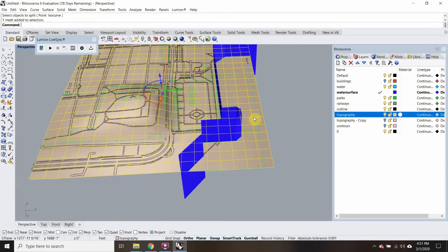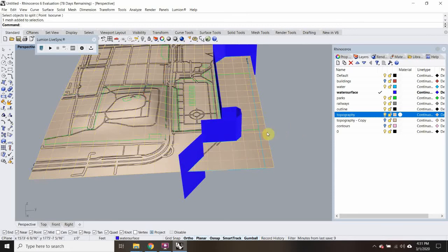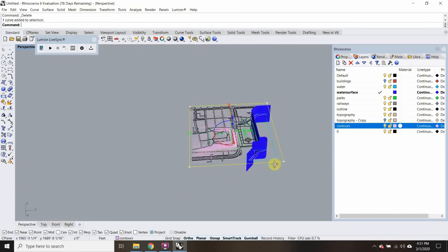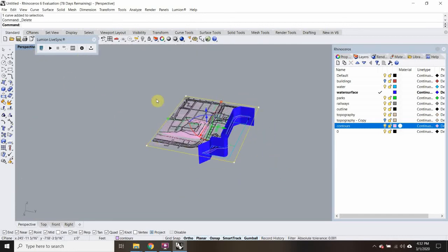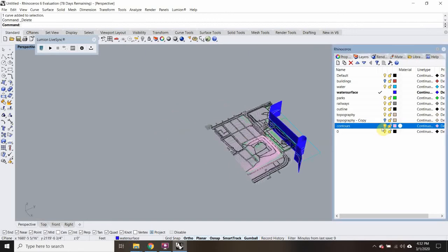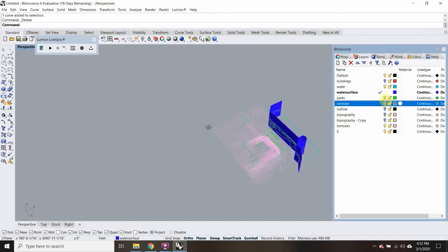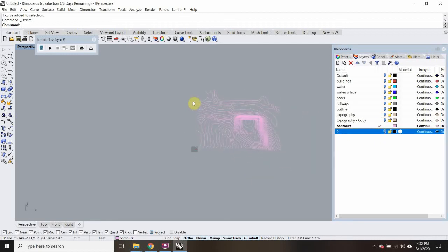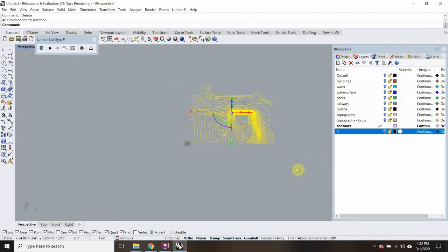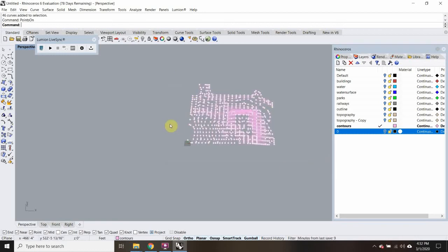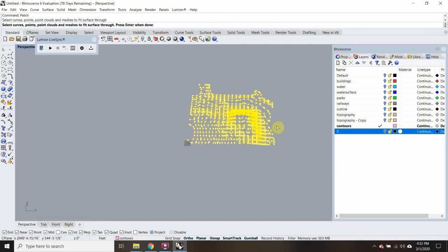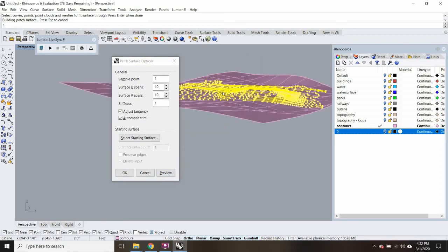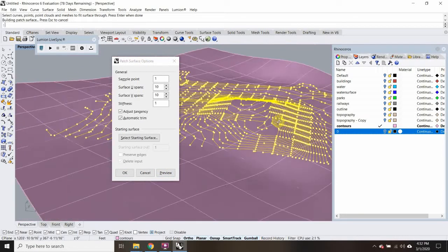We could keep it a mesh, but I'd rather change it to a polysurface. Let's delete this, turn on your contours, and delete that very outer line there. Now hide everything except your contours — sorry for backtracking here. Select all these lines, type in Points On, then type in Patch, select everything and hit Enter. Then let's hit Preview and see what it looks like — checking if it's still keeping the same topography.